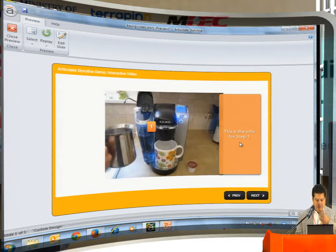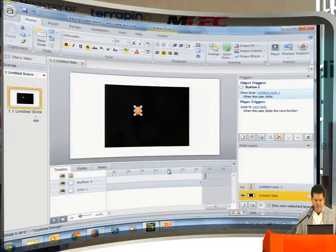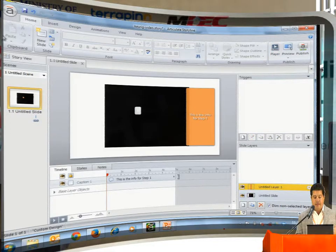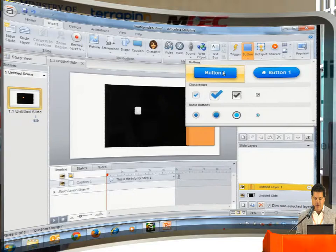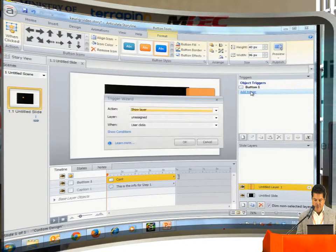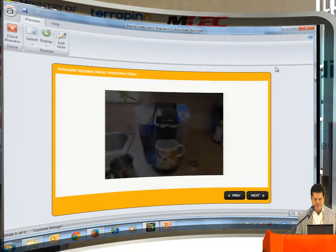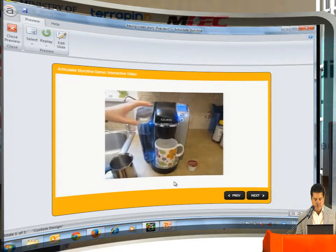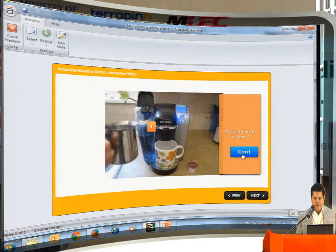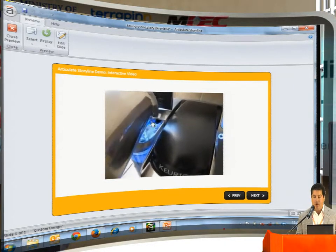Let's go ahead and preview what we've done. You can see how that ties back to the original example — it's not perfect, but basically we've triggered more information and paused the timeline of the video, essentially making it interactive. Now, one more thing: on the layer we want to allow the user to get back to the video, so let's add a Continue button. This time the trigger is not to show a layer but to hide the current layer when the user clicks. So now clicking the Continue button resumes the video. That's the technique you would use to make a detailed tutorial based on a video.